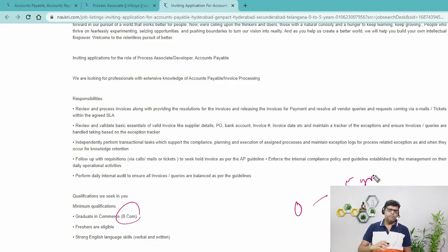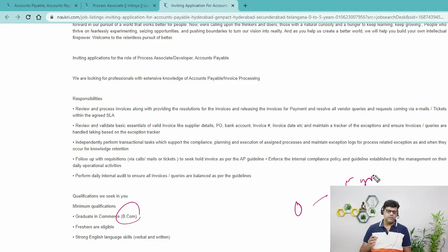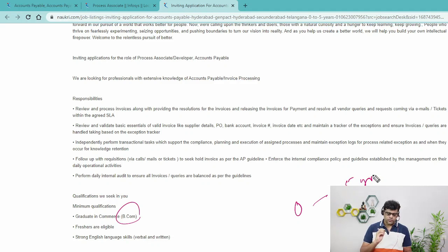Some people watching this video have already completed a FICO course from different training institutes and are trying to get into a consulting job but are not getting in. That's because right now you are not eligible for a consulting job — for that you need domain experience. This video is going to give you that domain experience. Once you have two to three years of domain experience, you may upgrade to an SAP consulting job.